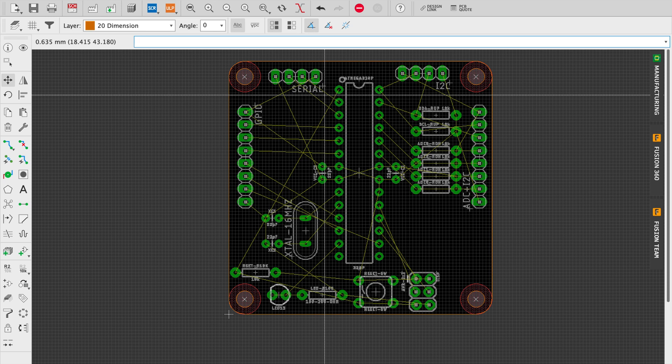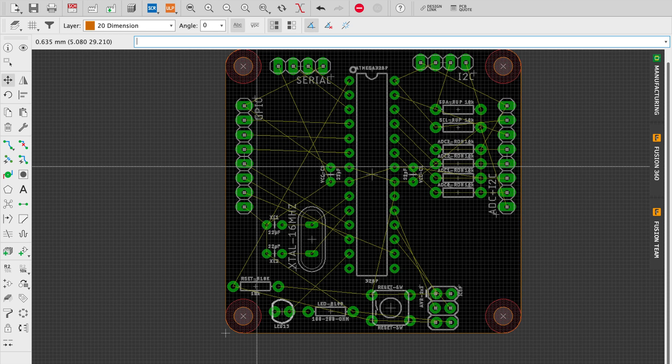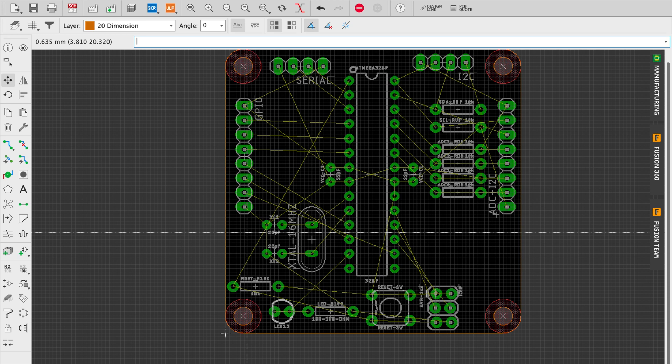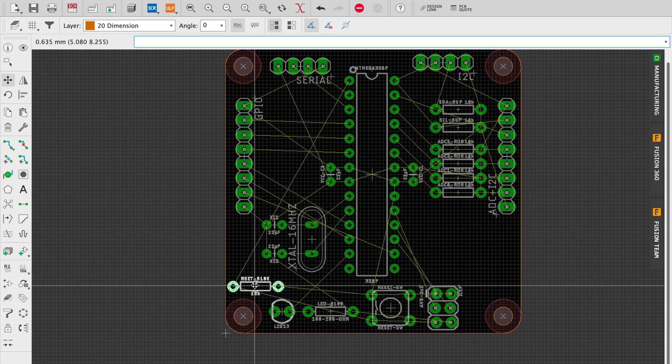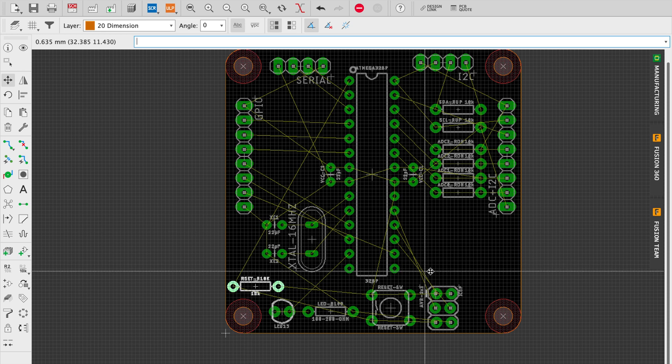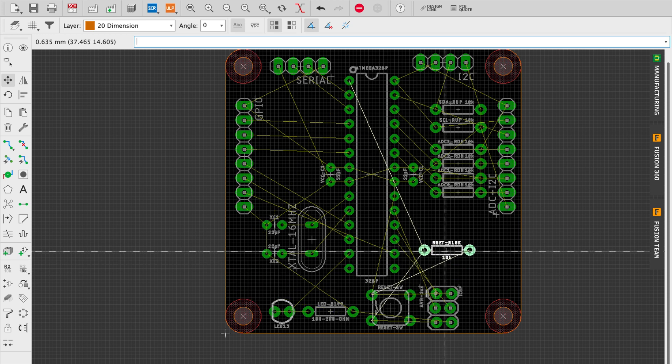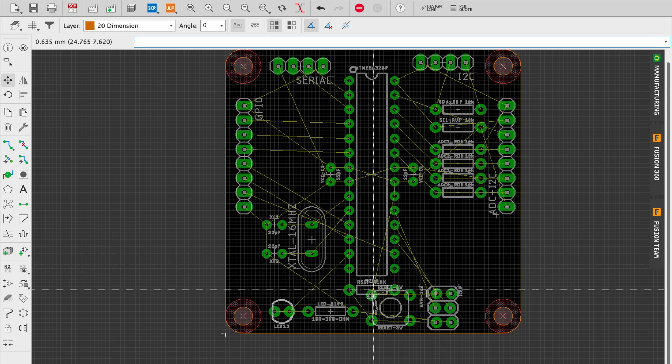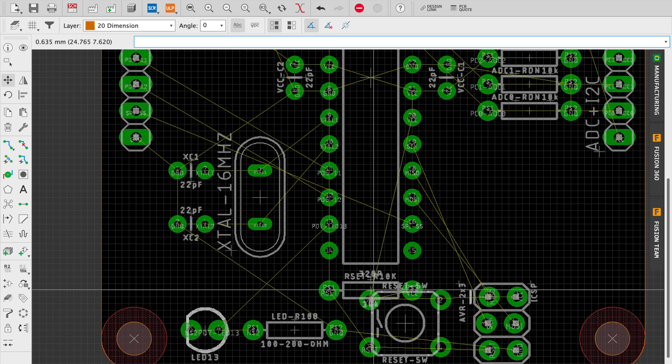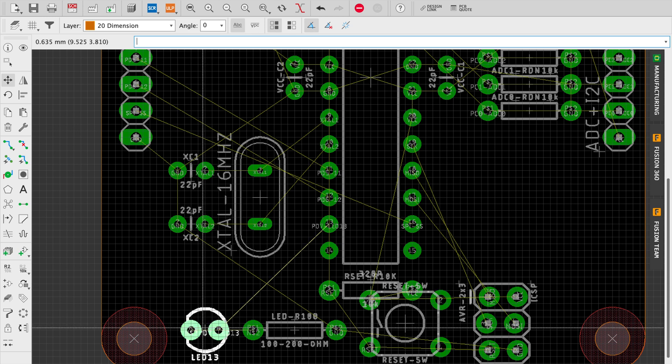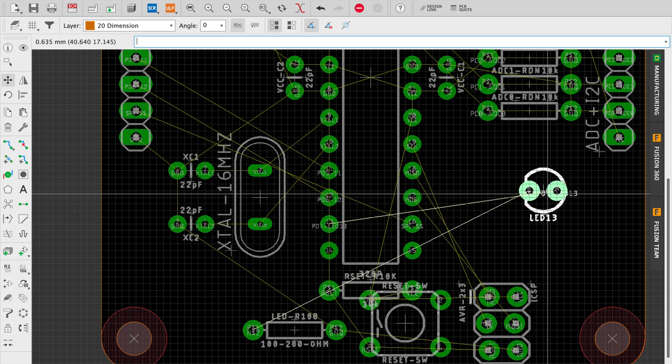So at this point we have a pretty good placement of parts. There's just a little fine tuning that's really left, but otherwise we're very close to being good to go.